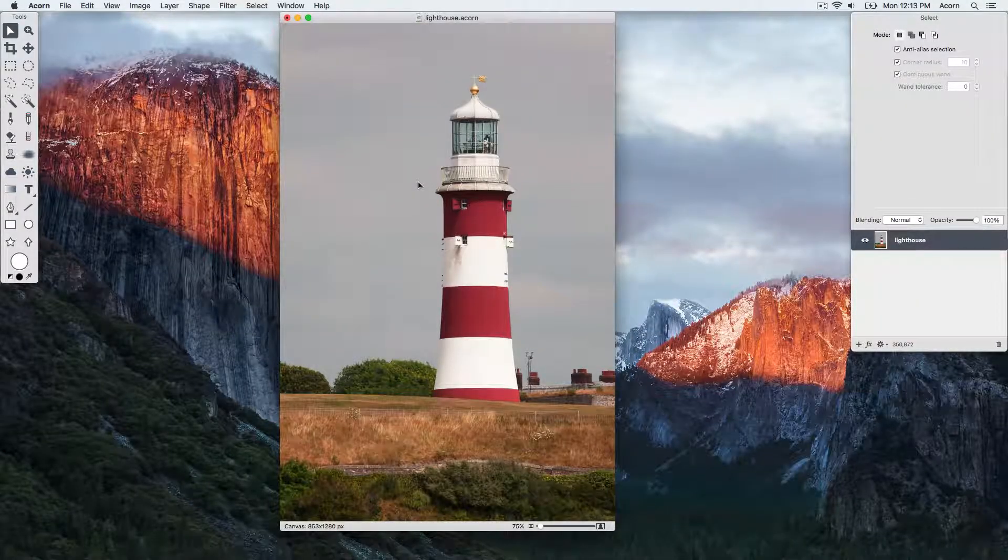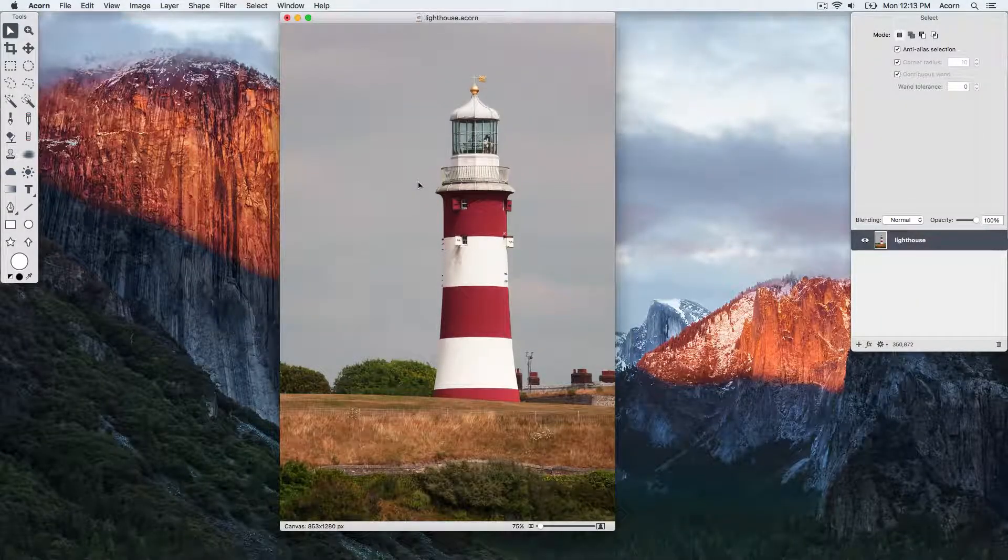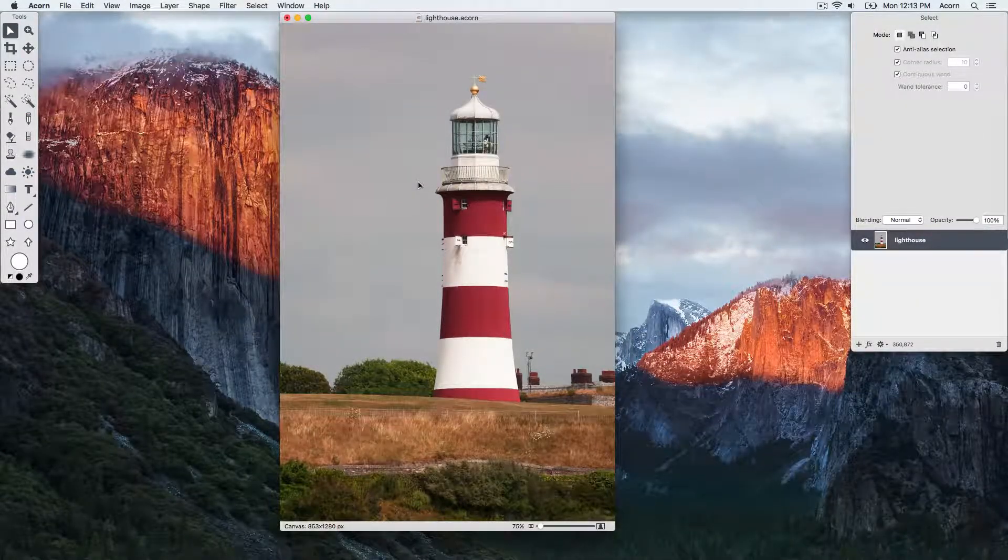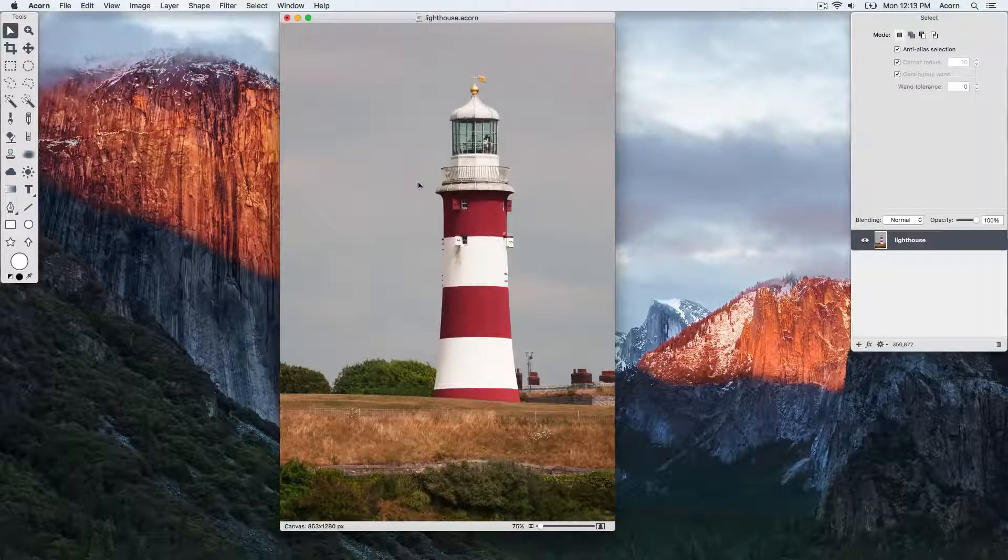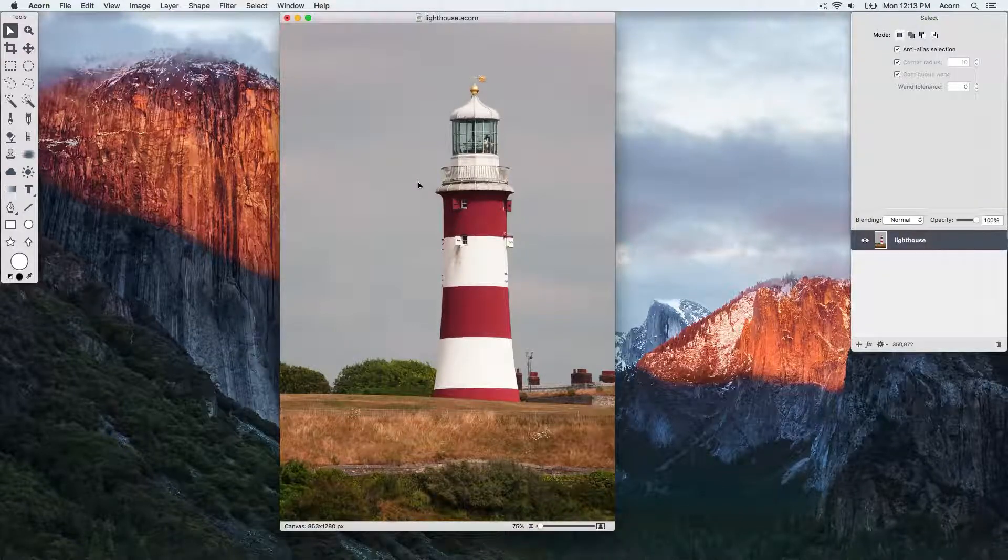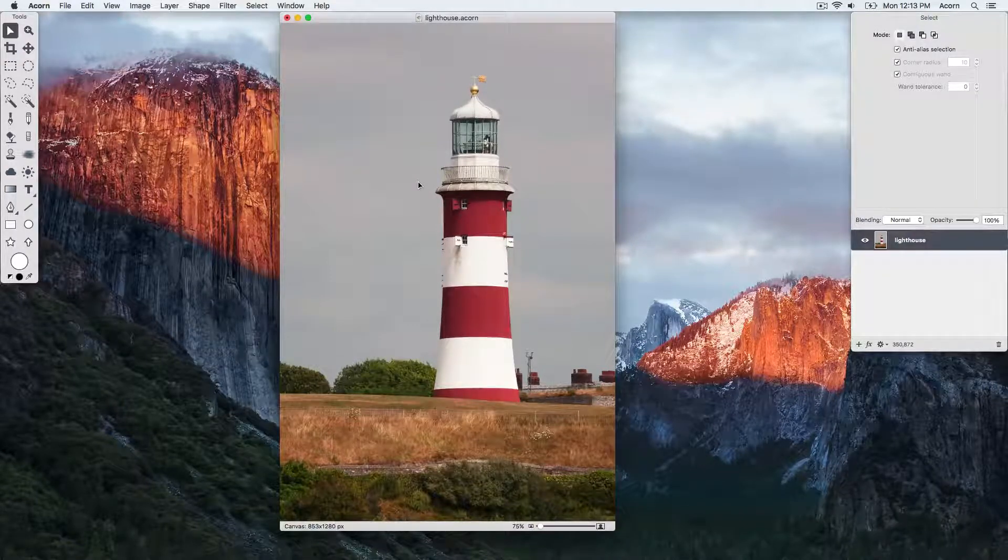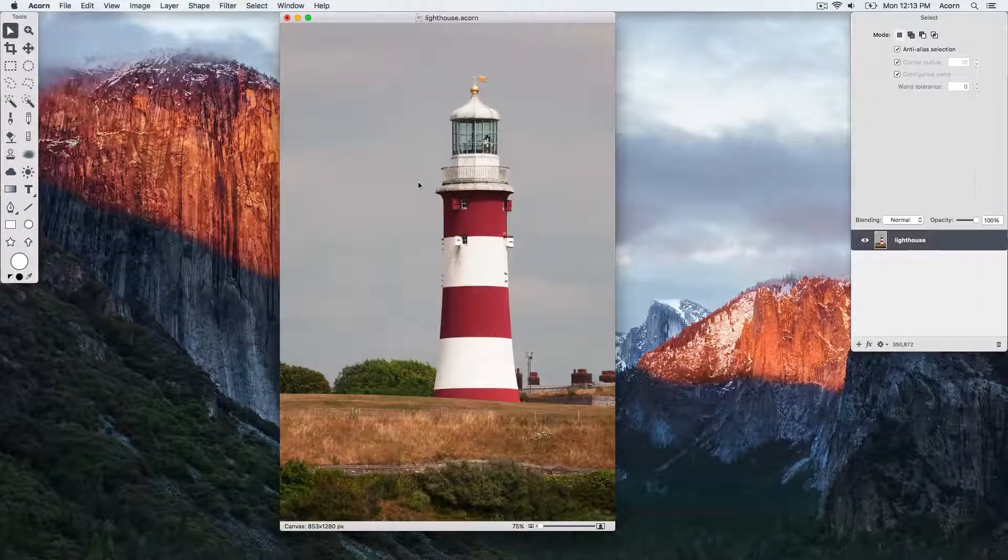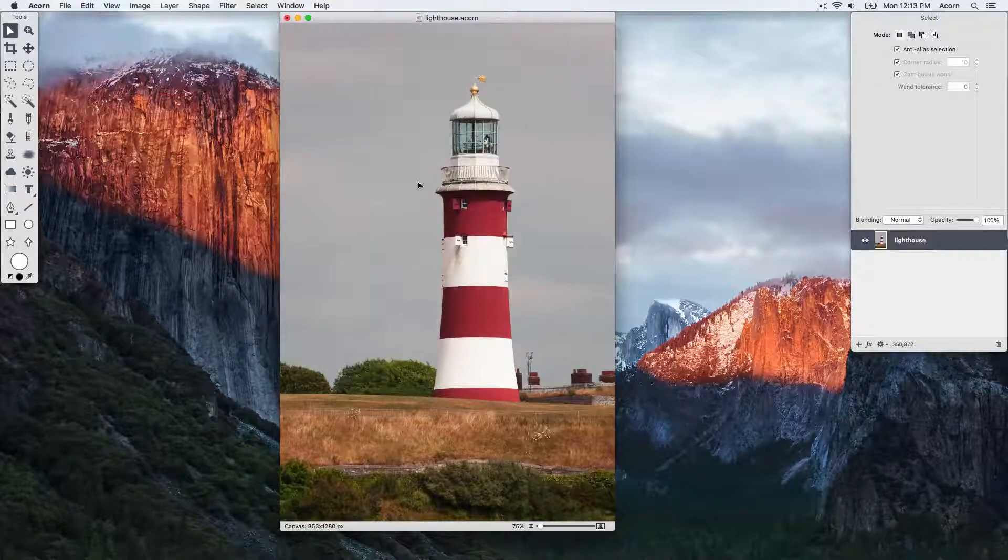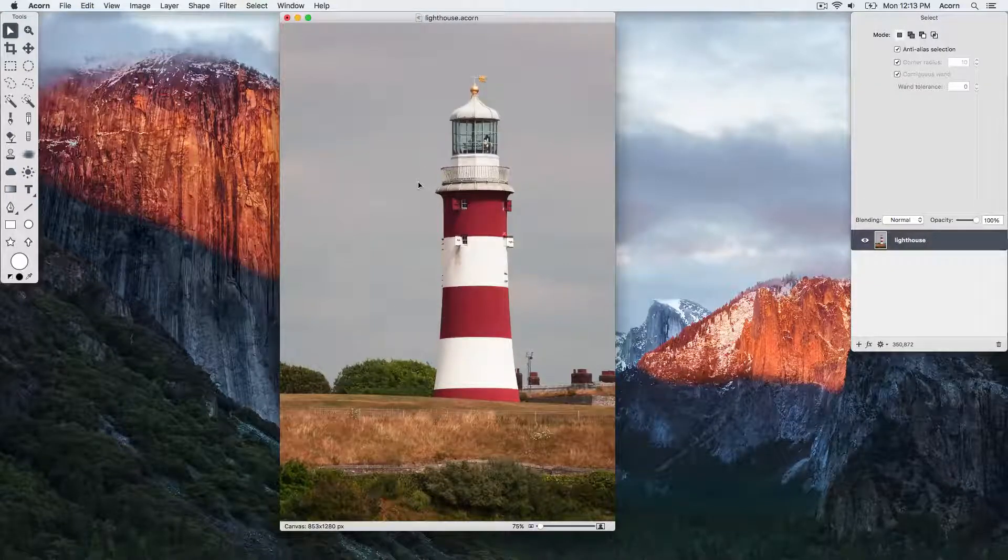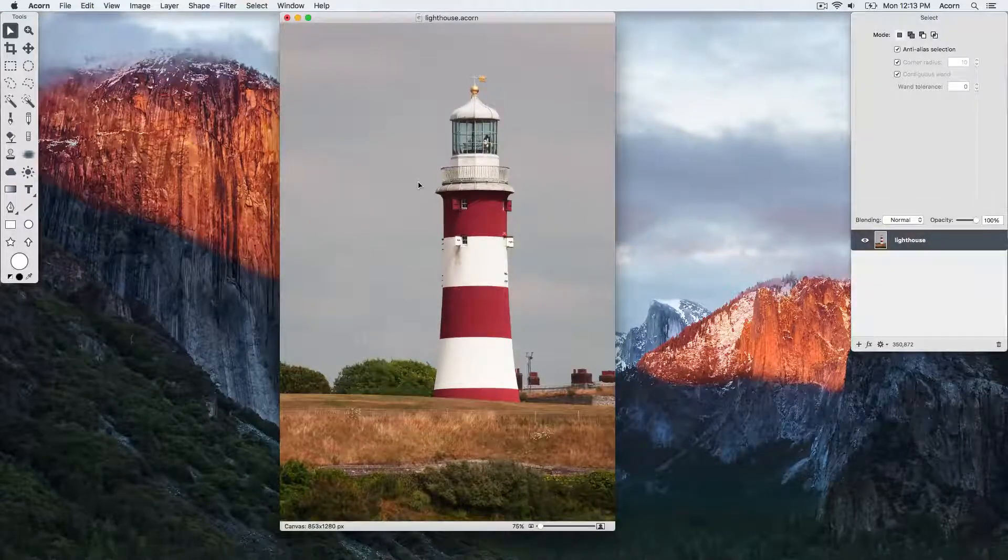This tutorial will outline how you can modify the color of the sky in your images using a few basic techniques. The color of the sky in this example is a little gray and we want it to be more blue.